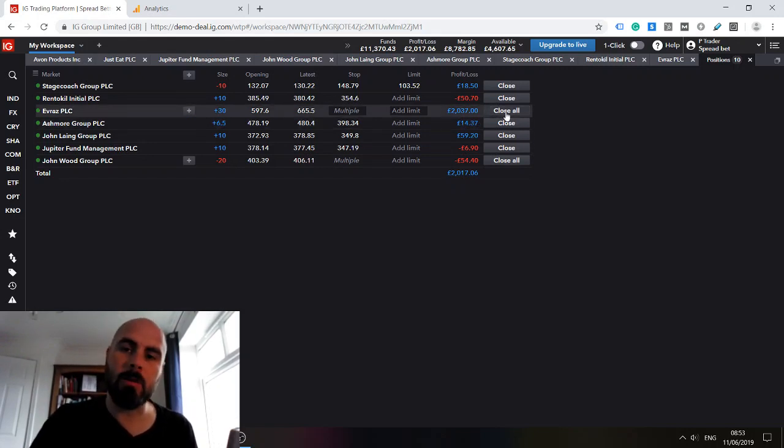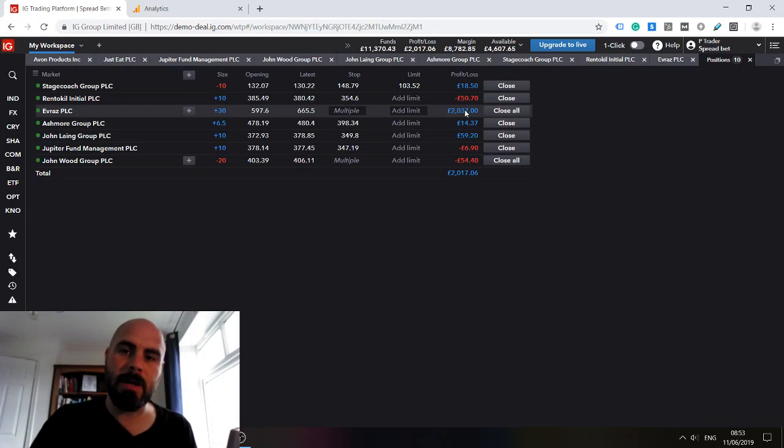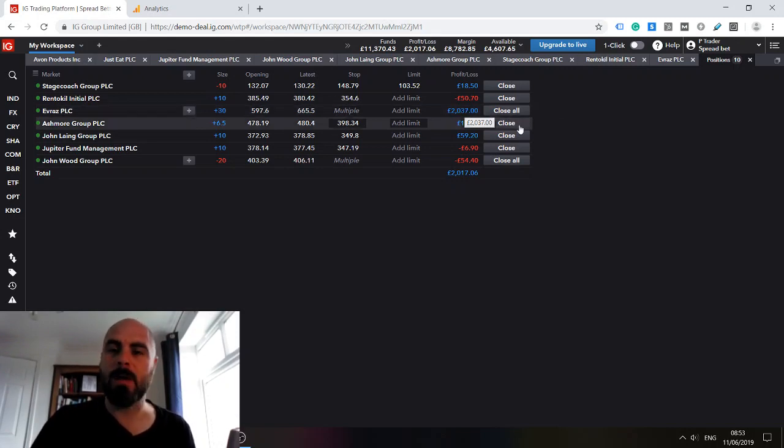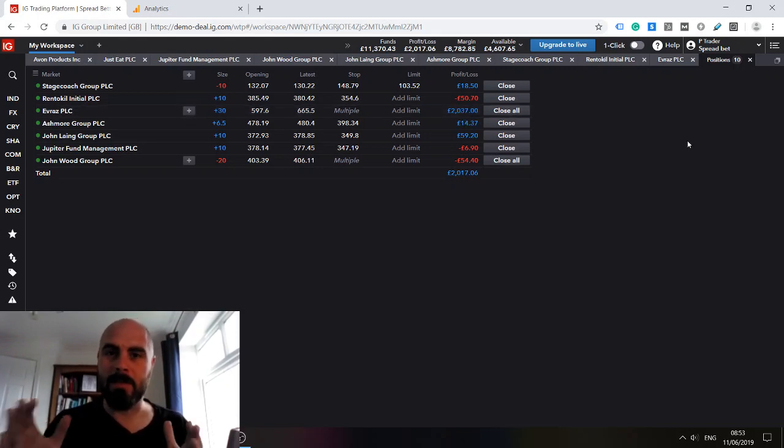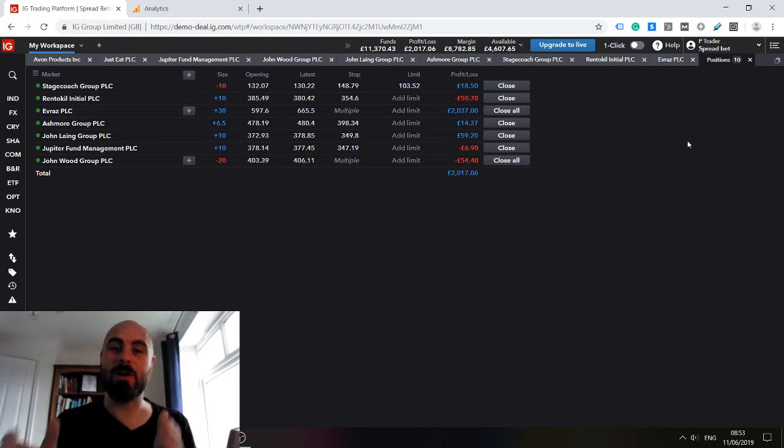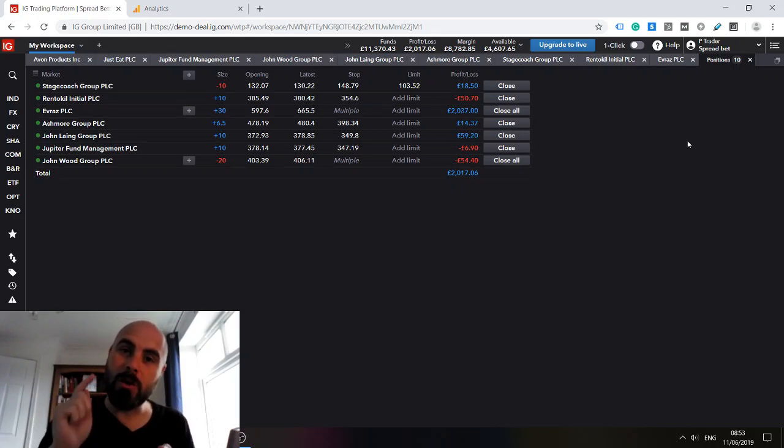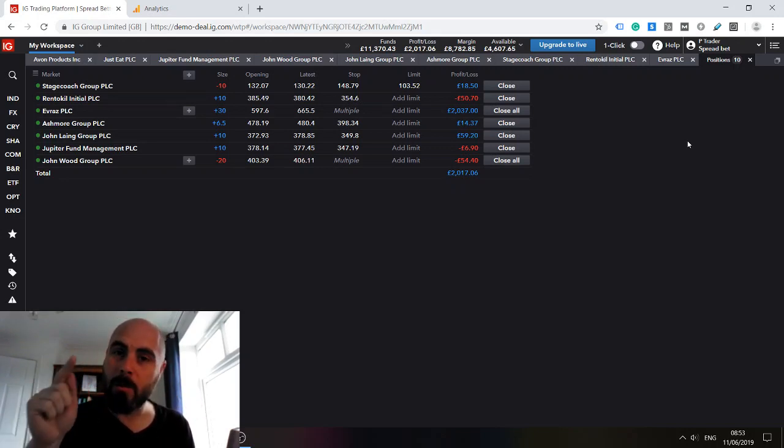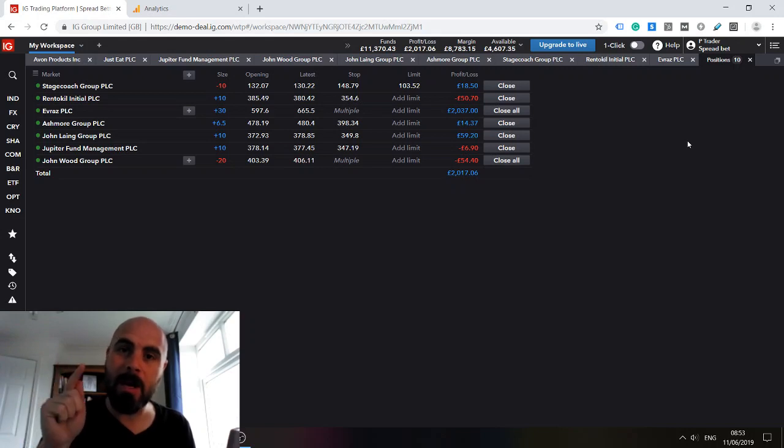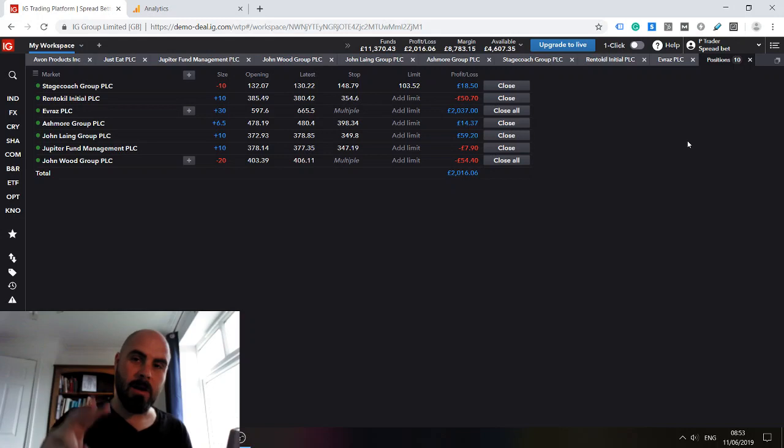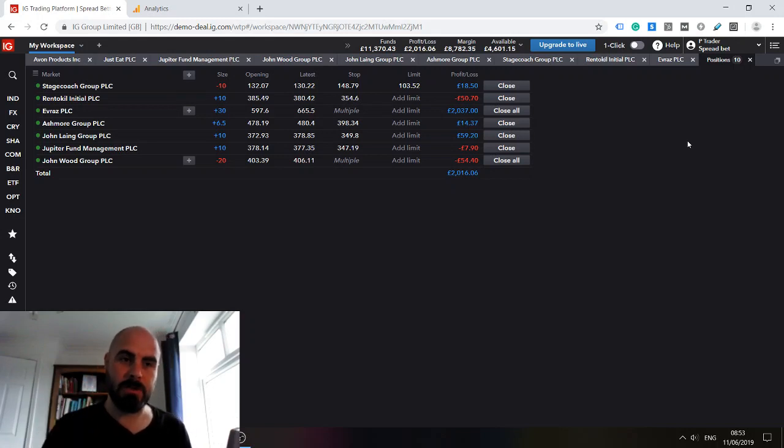At the moment if I close this position now I will have an extra £2,037 in my account. Now the decision that we've got to make today is should I do it? Should you hold through profits or should you take profits as a matter of course? There are two answers to this question.